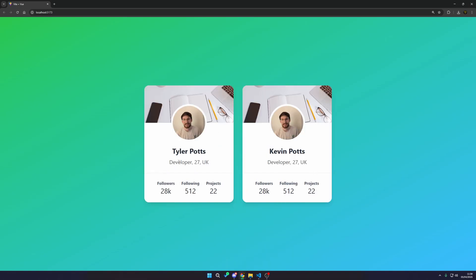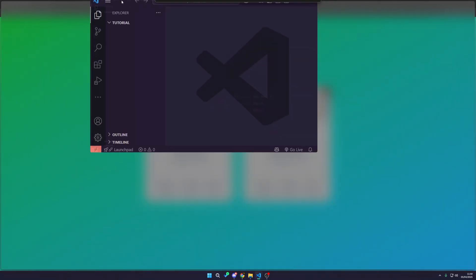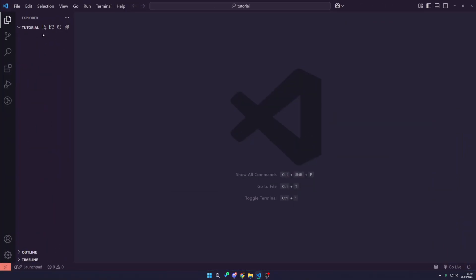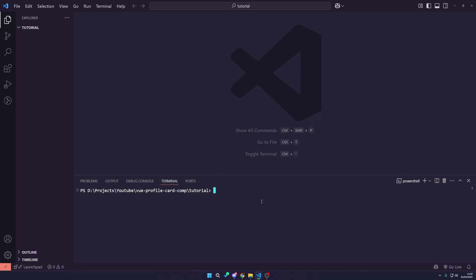Reusable component profile card. Let's just get started. I have an empty folder here where we are going to set up our project. I'm going to use Vite to set this up, so I'm going to press Control and apostrophe to toggle the terminal. It's going to open a new terminal instance.